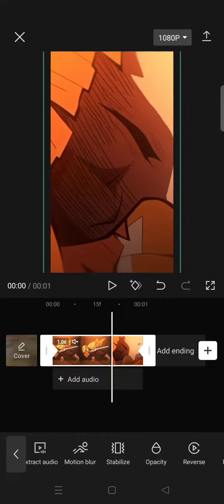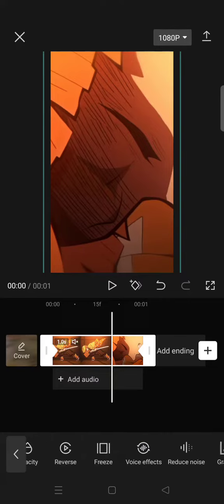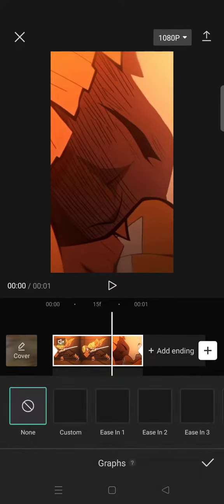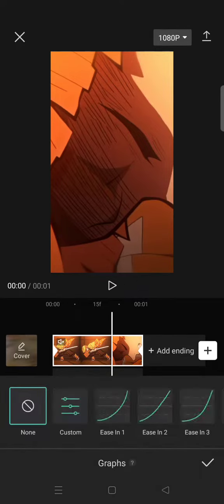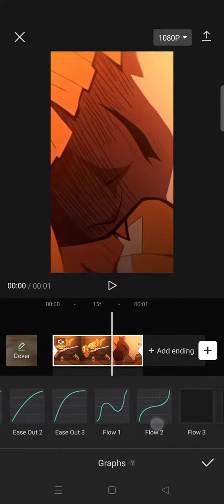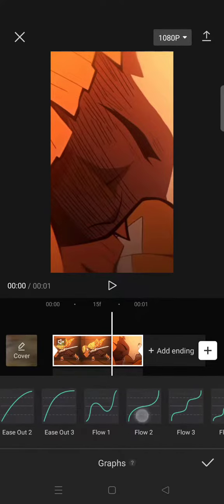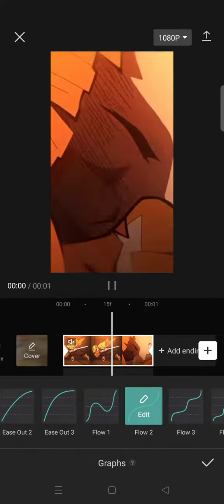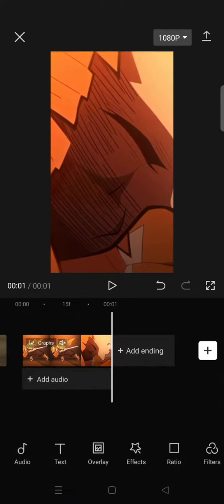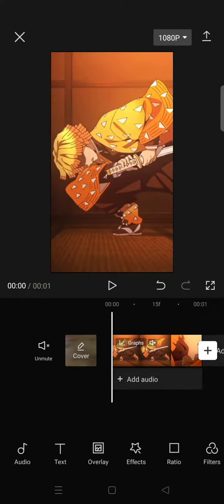Then here select the flow to graph. Okay, after that you are done and this will be the result.